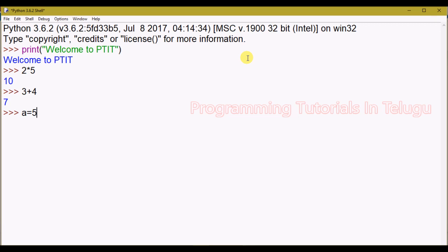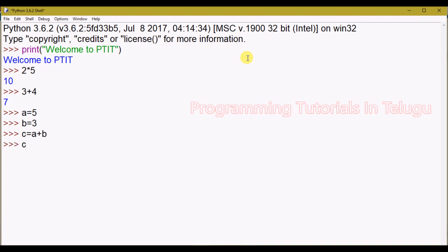Just a equals to 5, press Enter, b equals to 3, and c equals to a plus b, press Enter, and the output is displayed. So it is just four lines — a equals 5, b equals 3, c equals a plus b, and print c. This is very easy compared to Java, C, or C++.